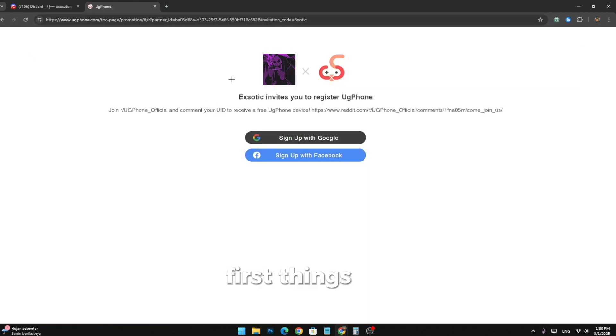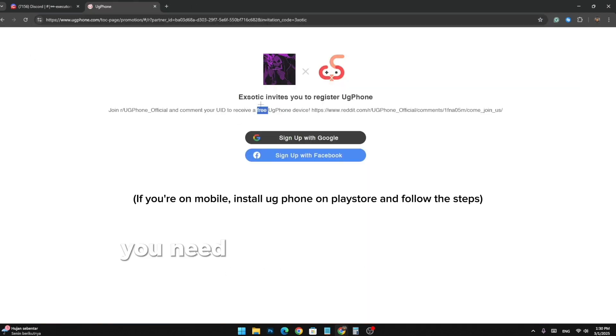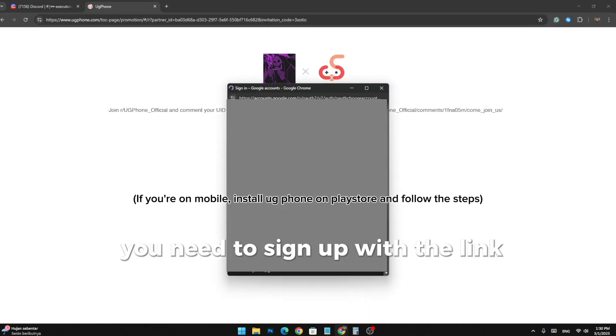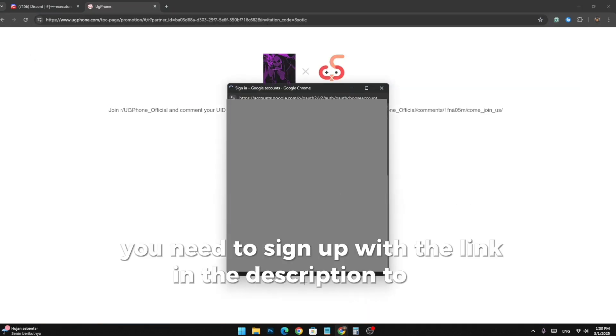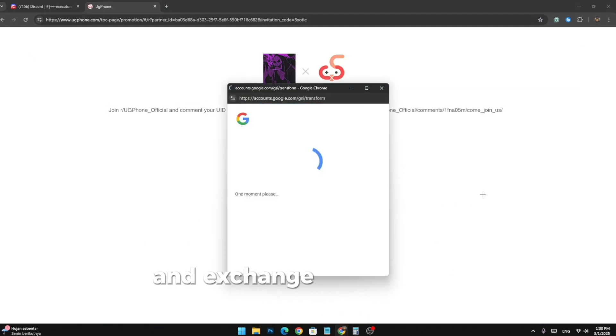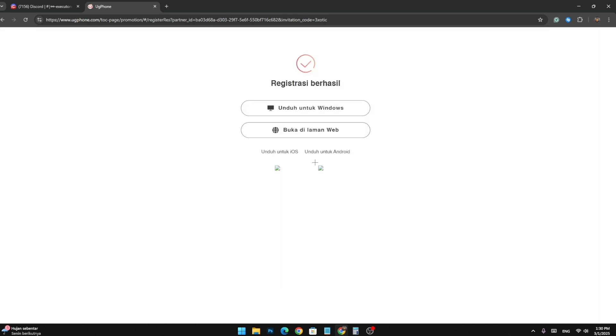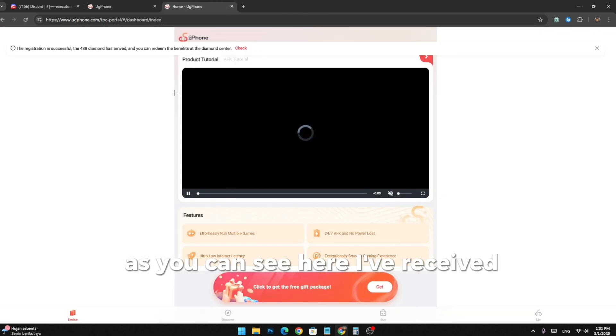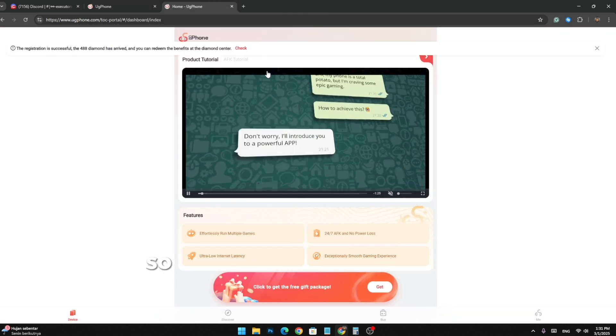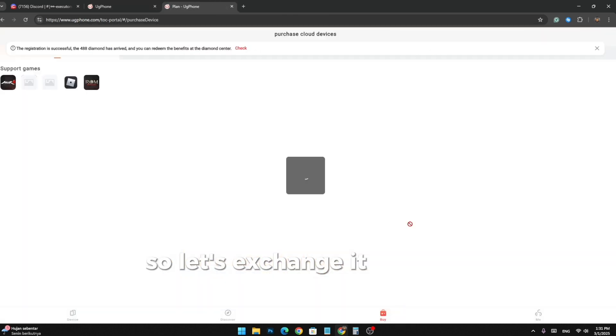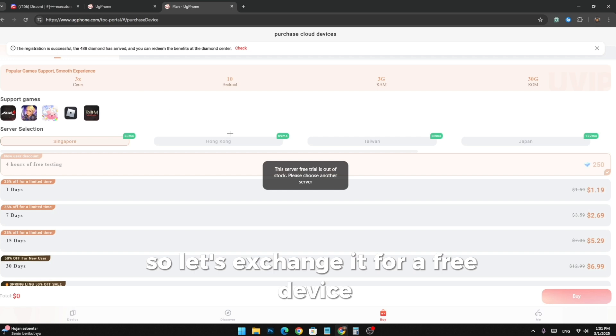First things first, you need to sign up with the link in the description to get diamonds and exchange it for a device. As you can see here, I've received my diamond so let's exchange it for a free device.